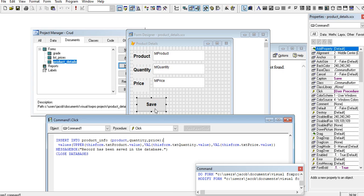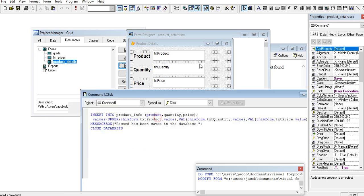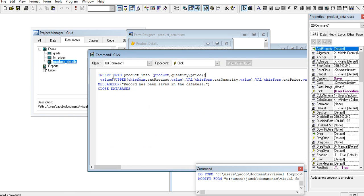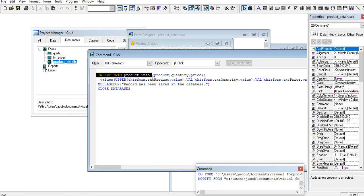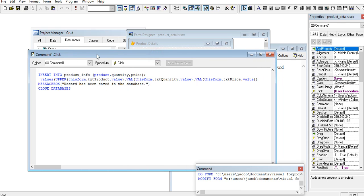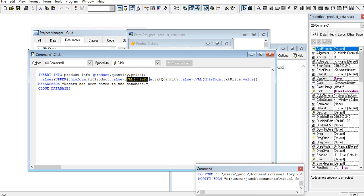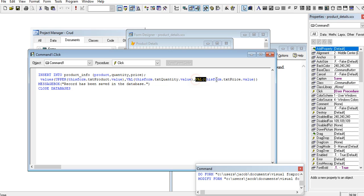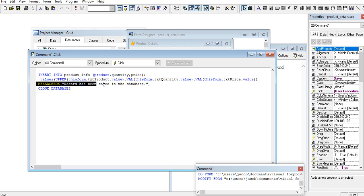In the save button we have here an insert SQL command: insert into product_info the table product, quantity, price values. We convert to uppercase this form texty product that value, val we convert to integer, this form texty quantity value, val this form texty price that value.